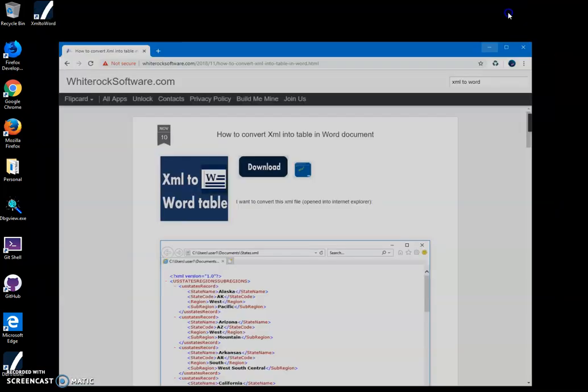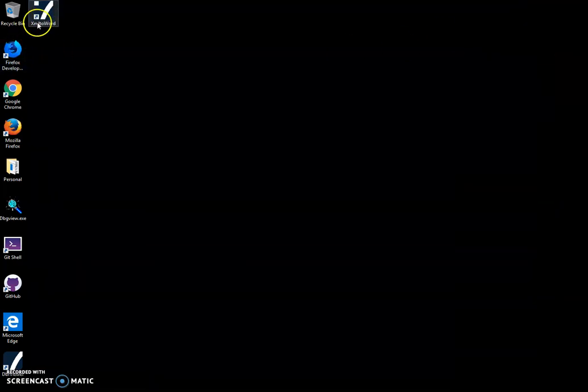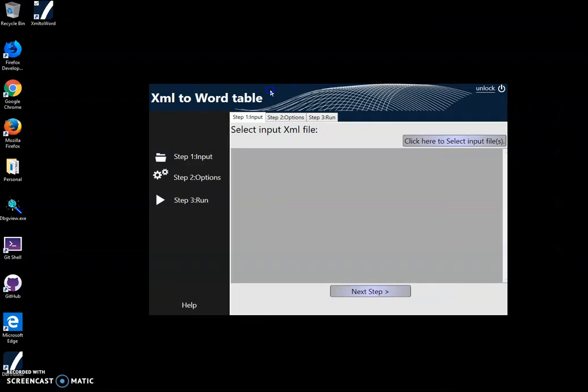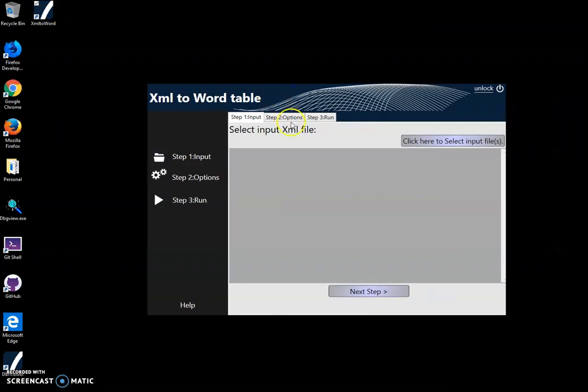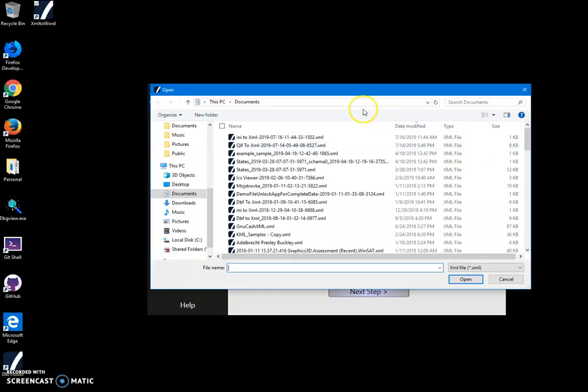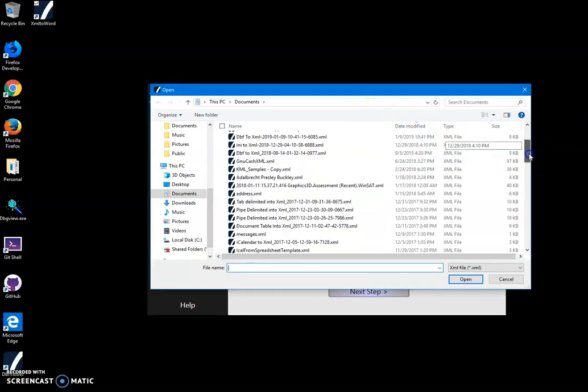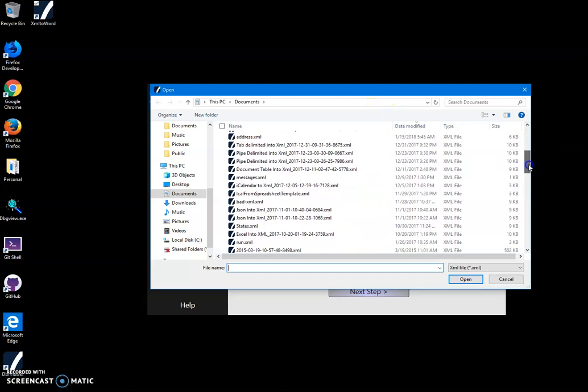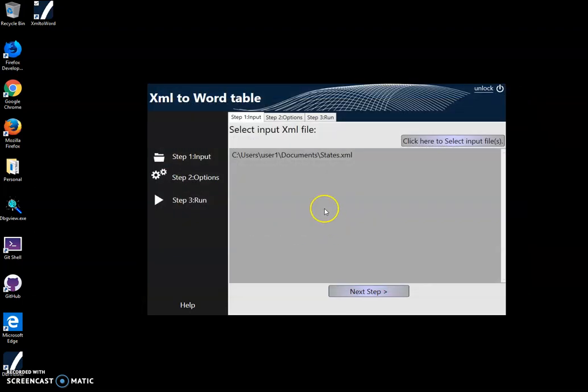To launch the app, I'll double-click on the shortcut. Here we have to specify an XML file. I'll click here to select an XML file. Let's see what I have - I have states.xml, which contains all US states.